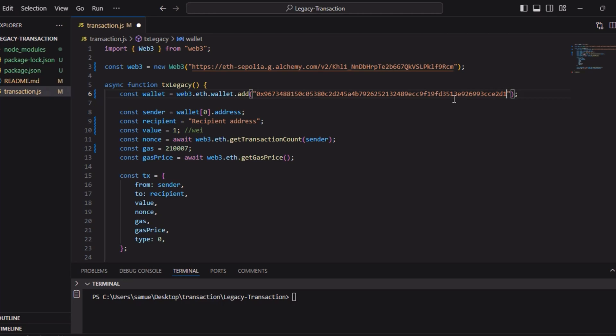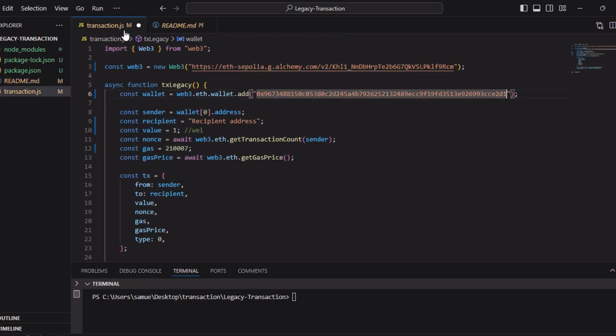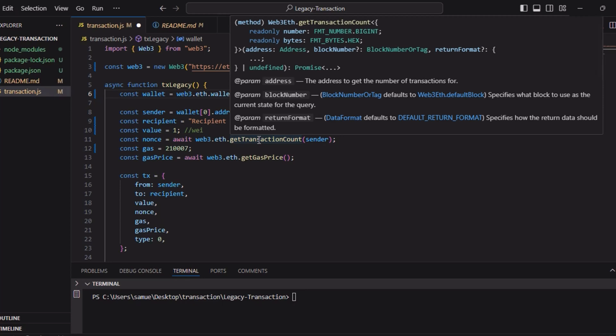It's very important to have some Sepolia tokens in this account to be able to do that. Next, we are defining all our transaction details.